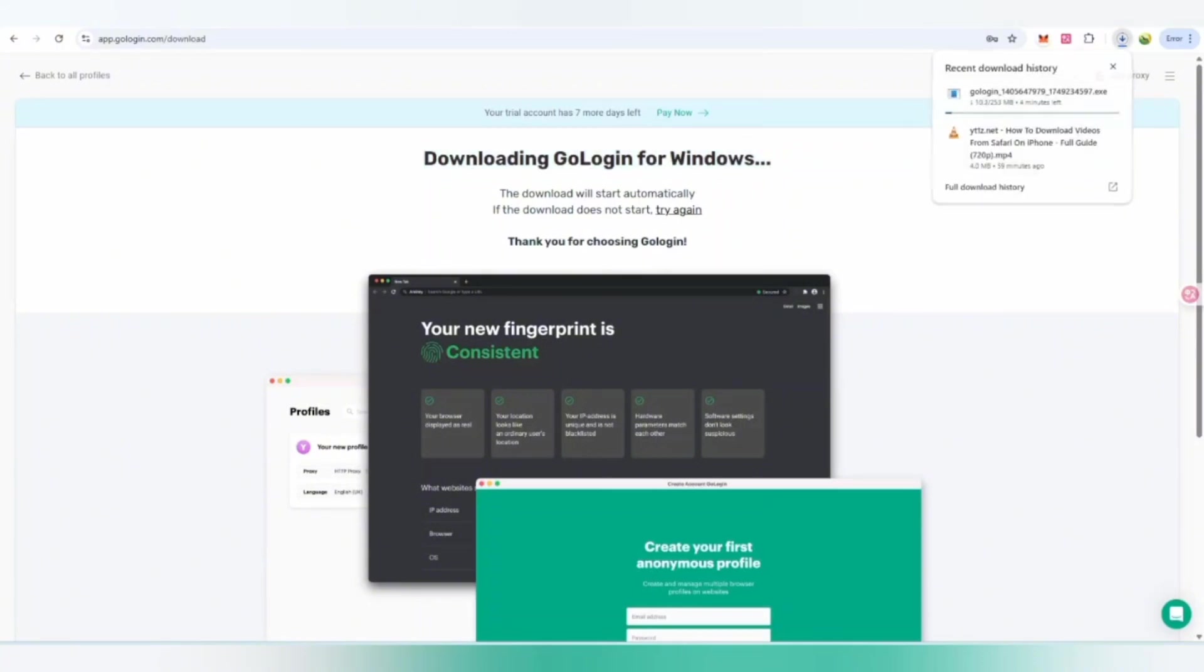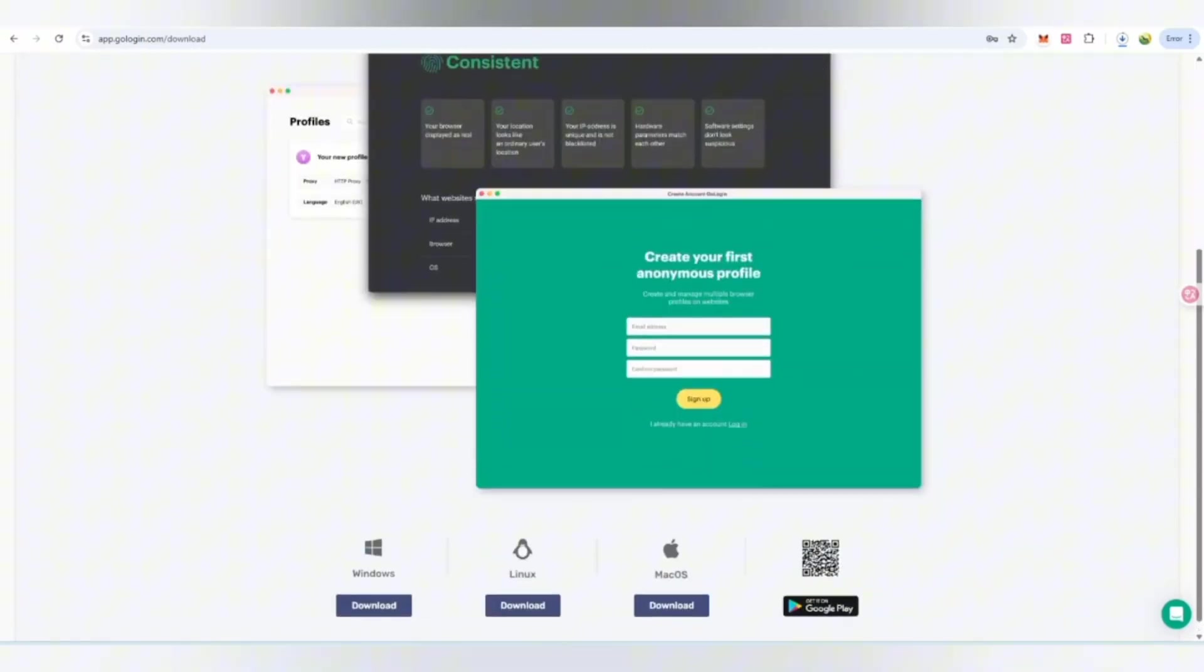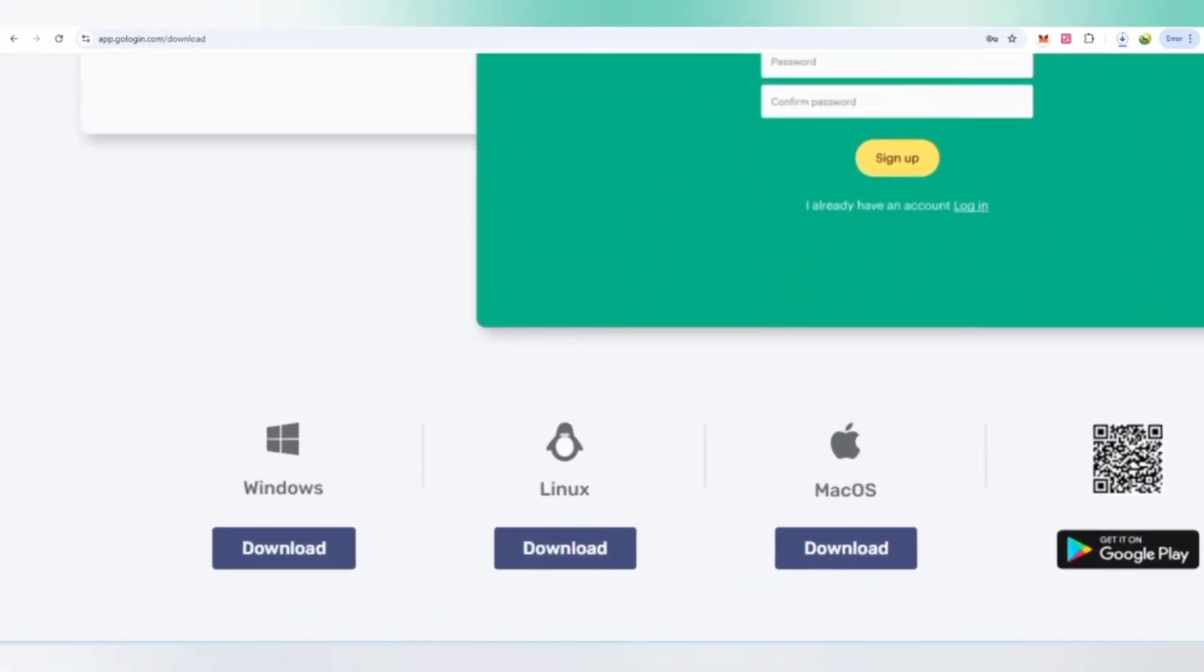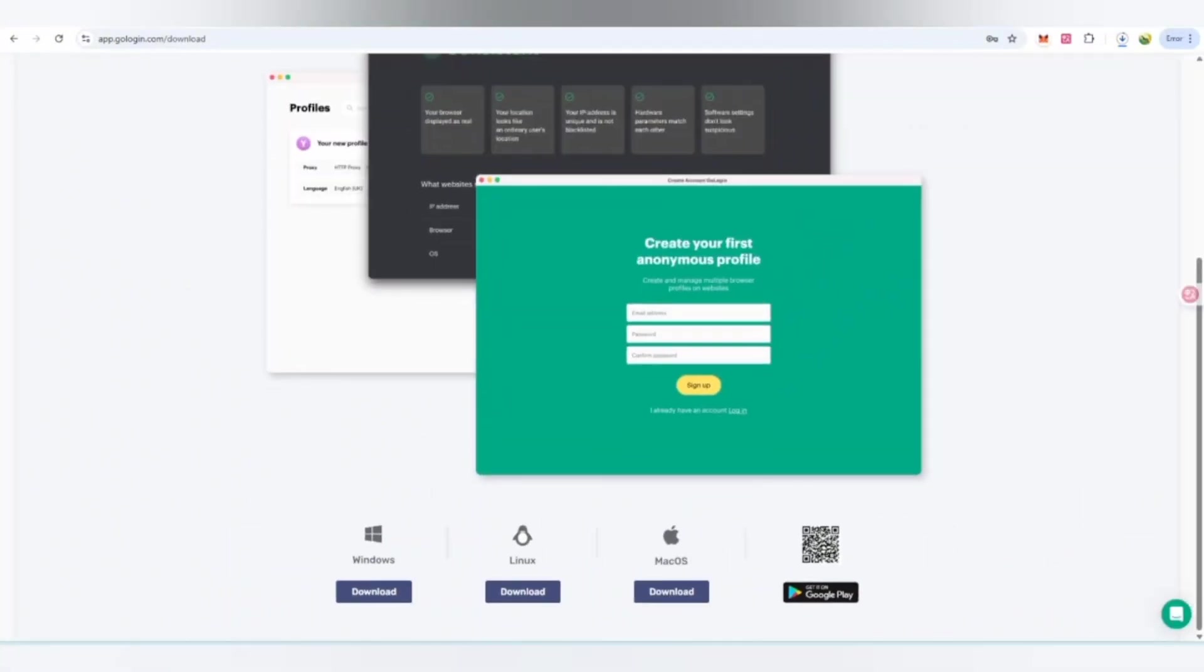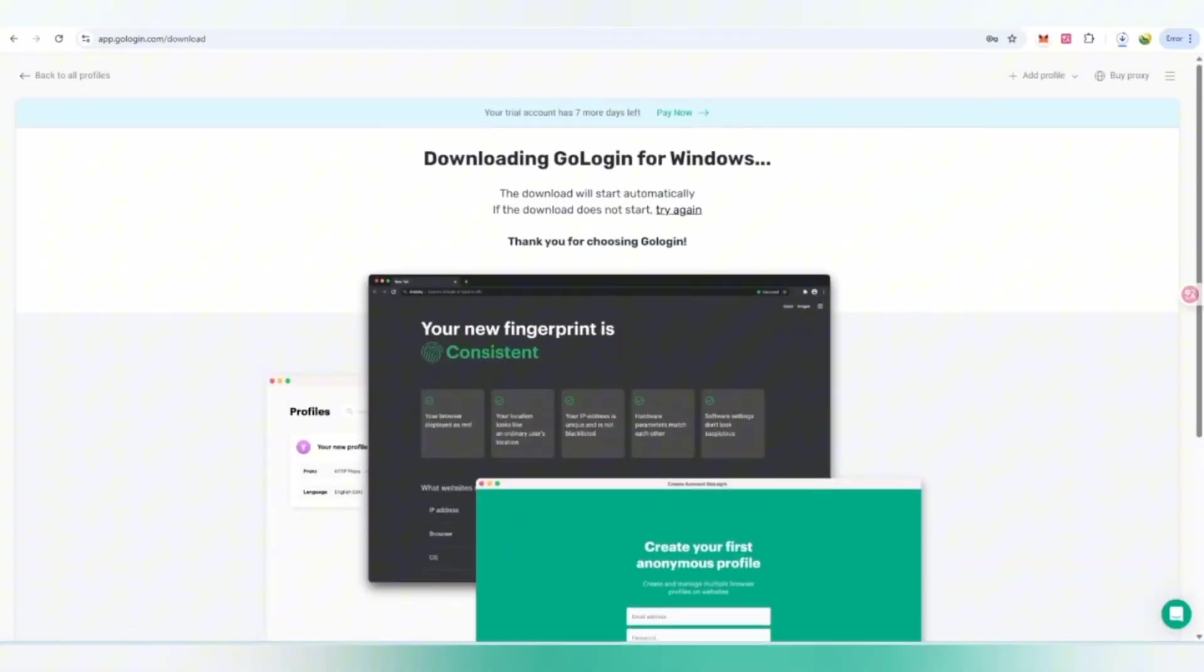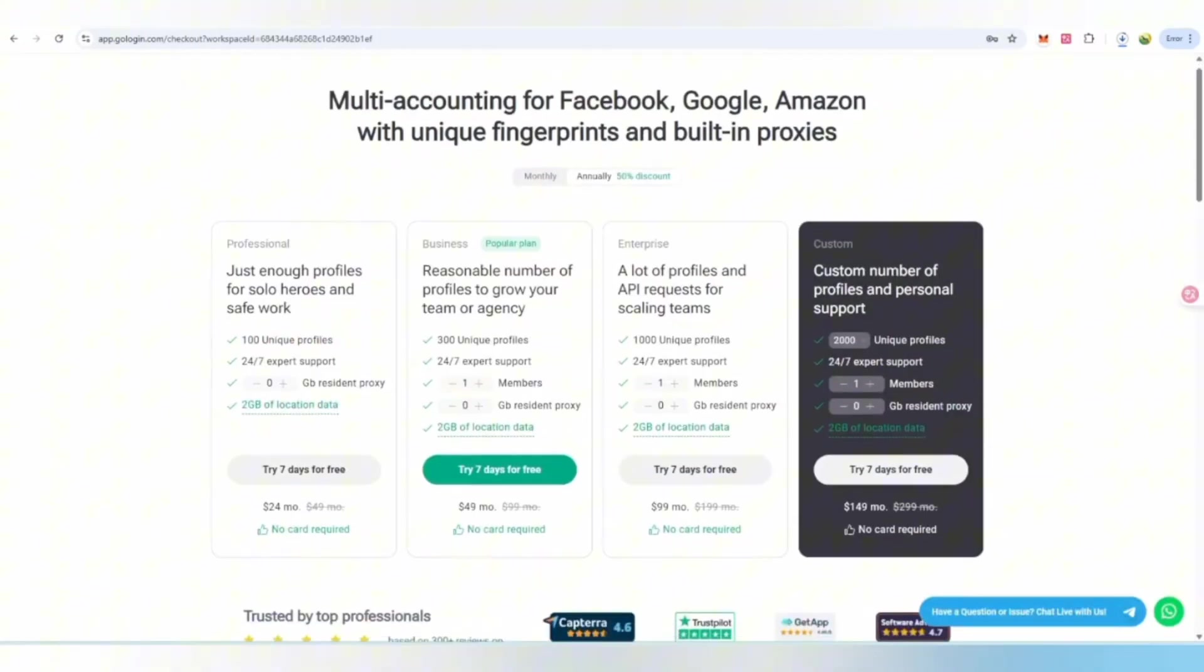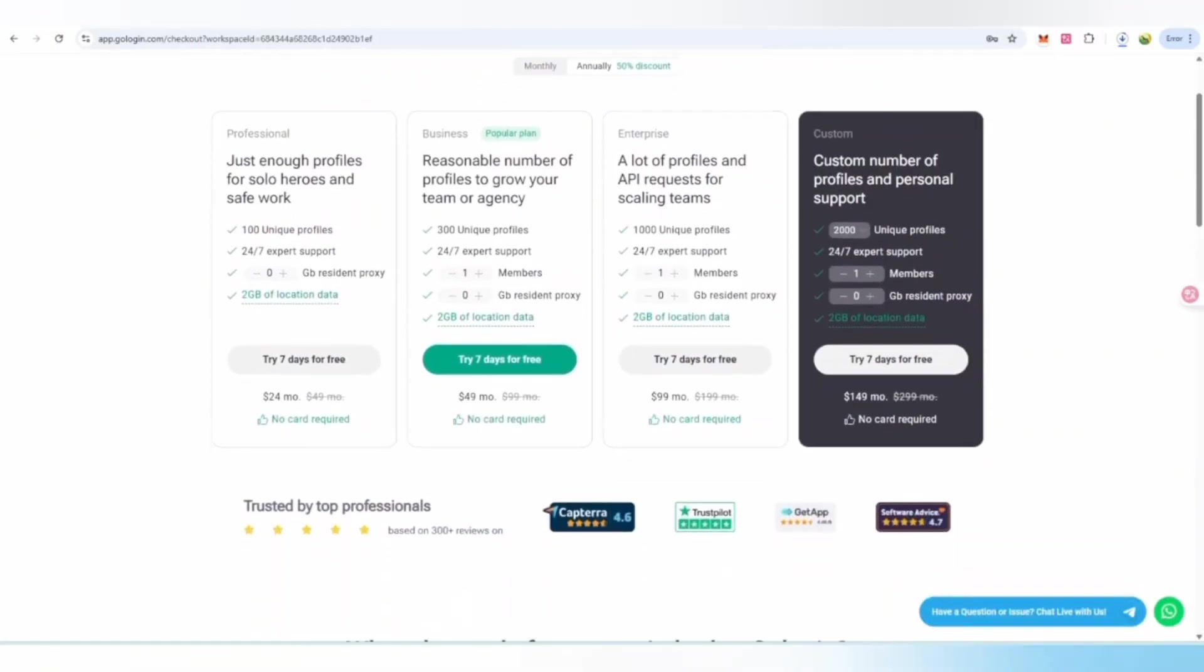You can also check out GoLogin for Windows which will download. Once it downloads, I'll show you the best details of how this is working. You can also download for Windows, Linux, Mac, and Android, so in a single interface you can choose your platform.